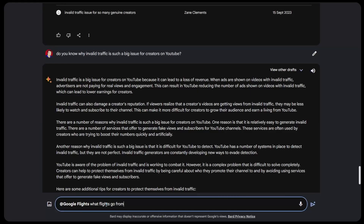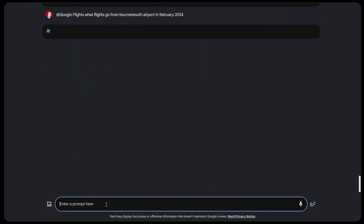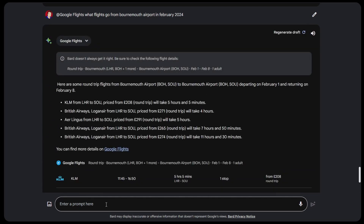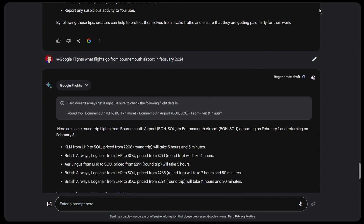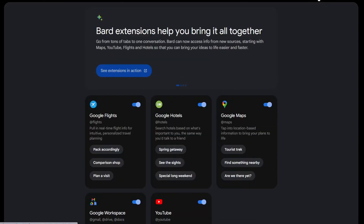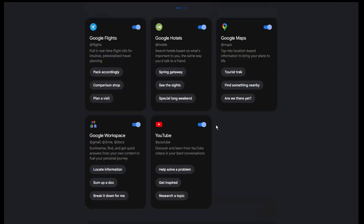Now for Google Flights — I asked what flights go from Bournemouth airport, giving it February 2024 as the timeframe. The great thing is if it produces some flights, you could then know departure times and prices and potentially book them. A lot more detail and information is now available through these extensions.